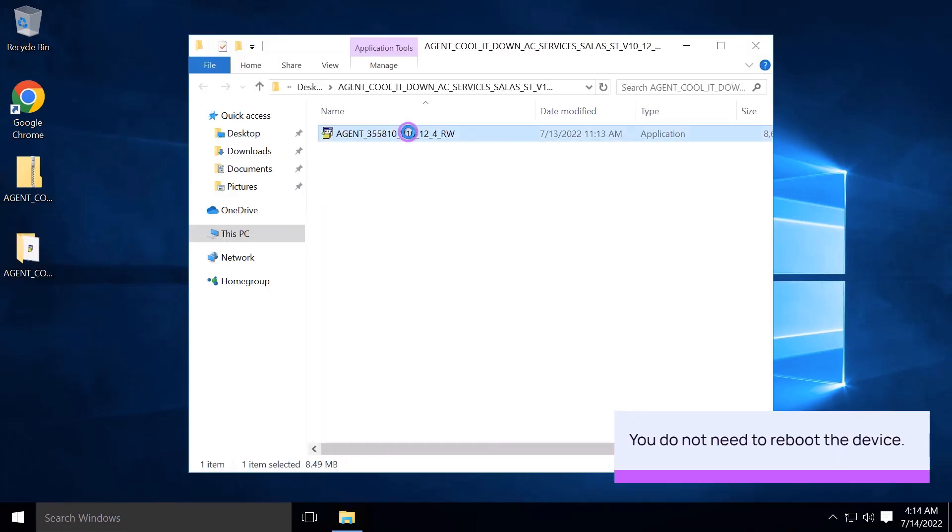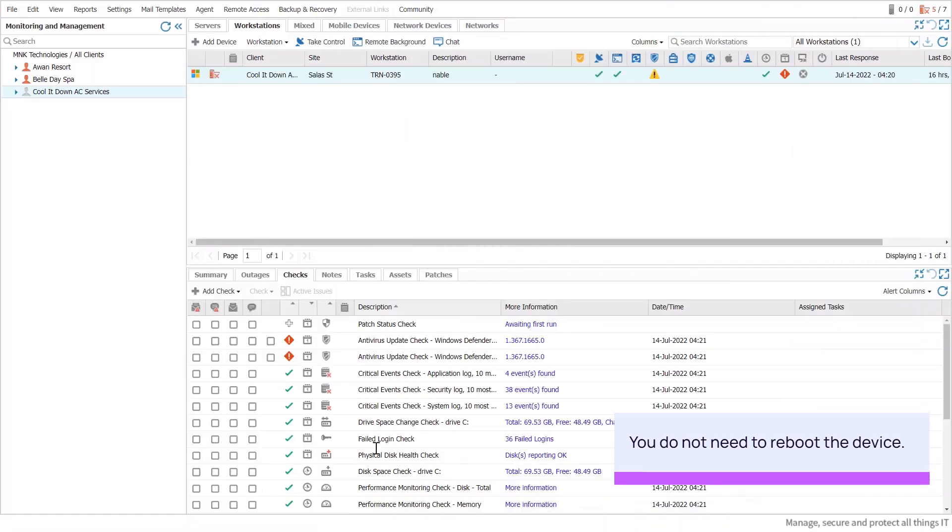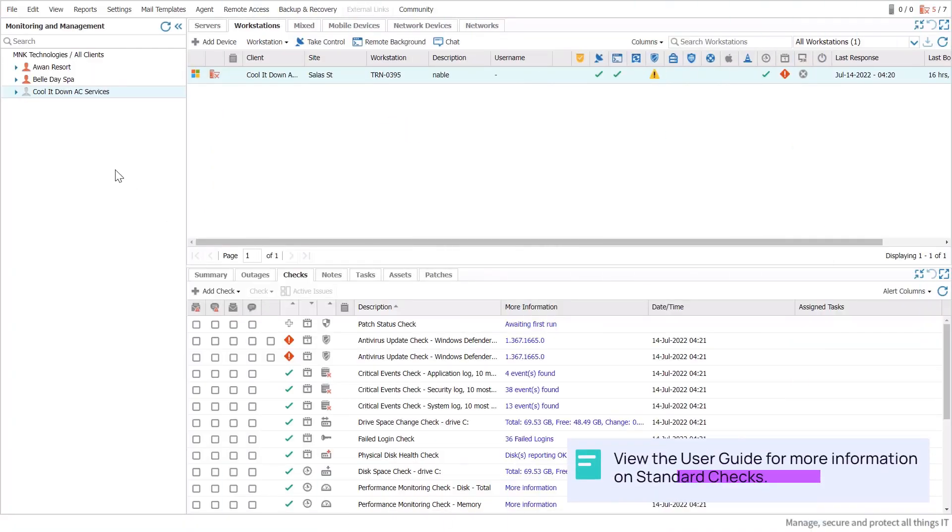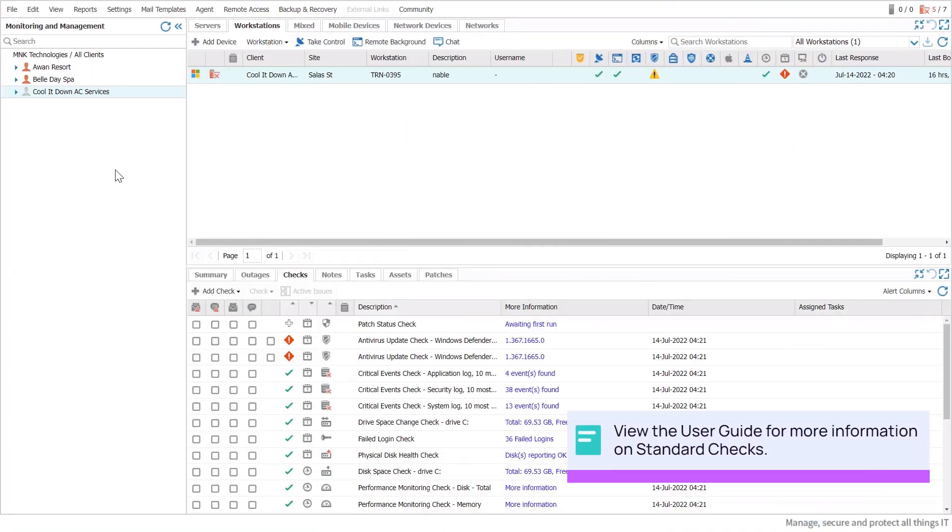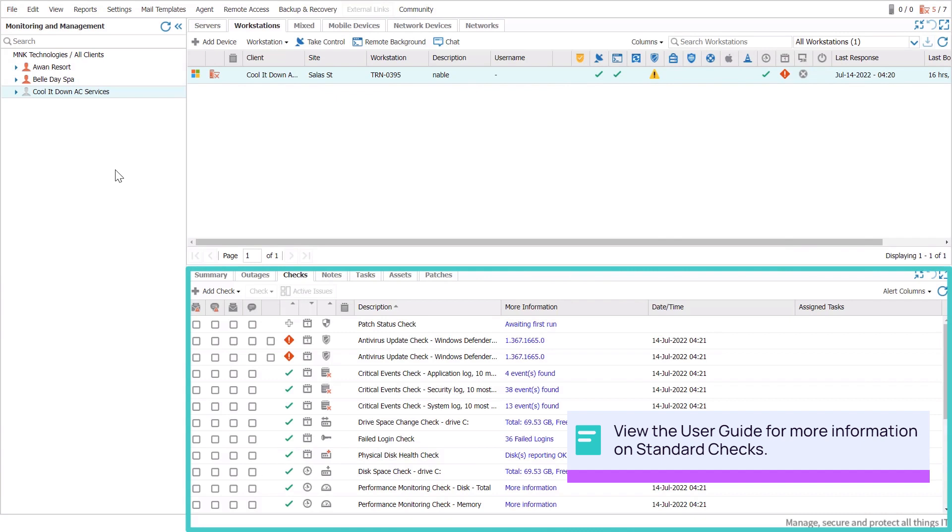After the agent finishes installing, the device appears on the RMM dashboard. The South pane updates with pre-configured checks or tasks. Refer to the user guide for more information about standard checks.